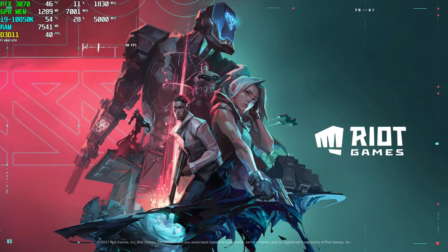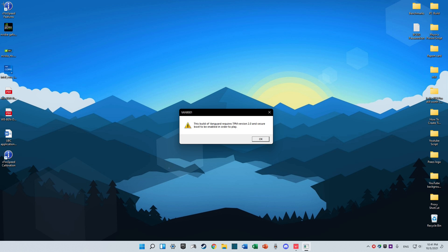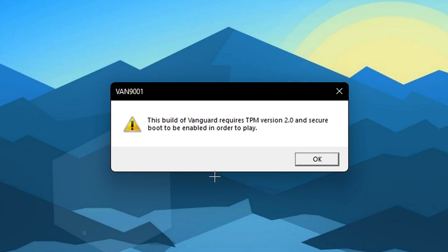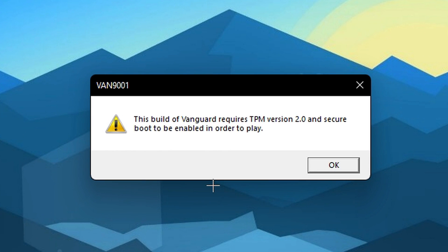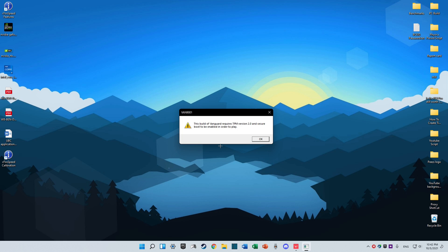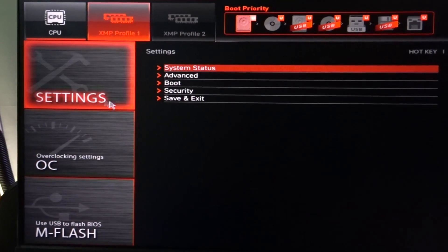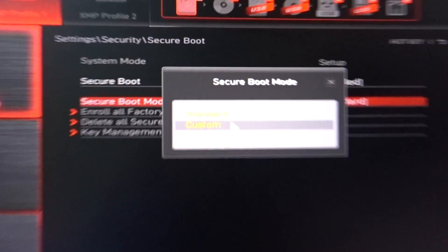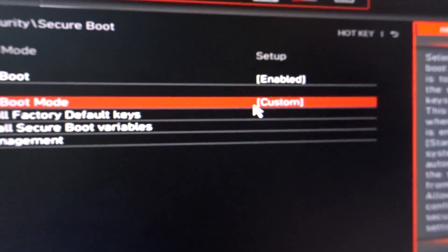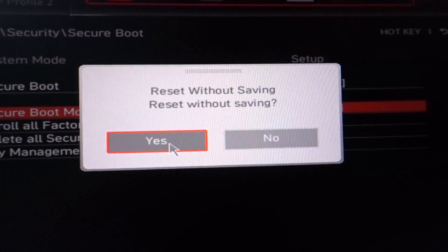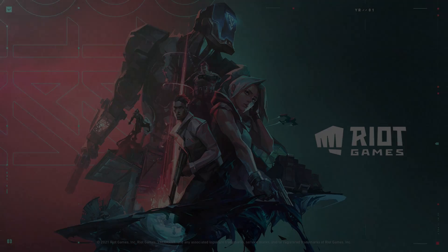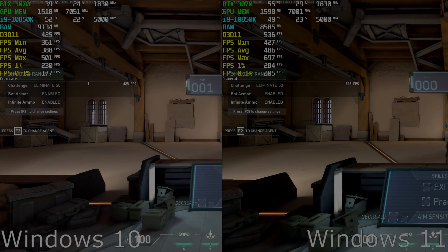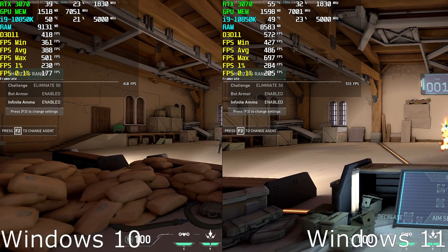Now, last but not least, I tested Valorant. Interestingly enough, Valorant was the first game where I found some issues loading in. I got an error saying, this build of Vanguard requires TPM version 2.0 and secure boot to be enabled in order to play. I did a quick YouTube search, then changed a few settings related to the secure boot in the BIOS, and fortunately, these changes were able to make my Valorant run successfully.